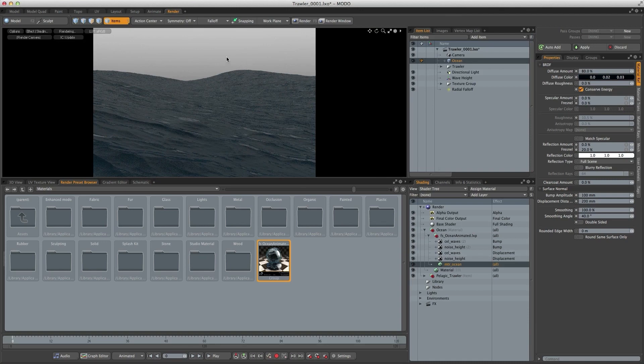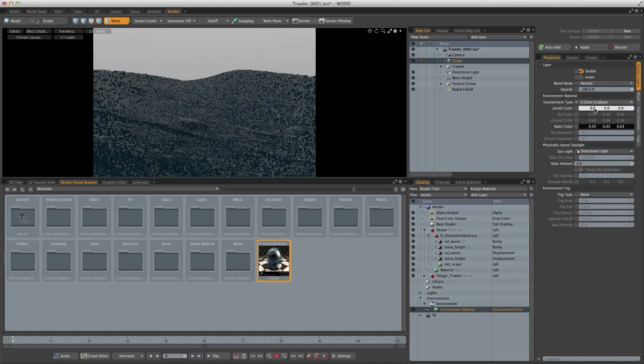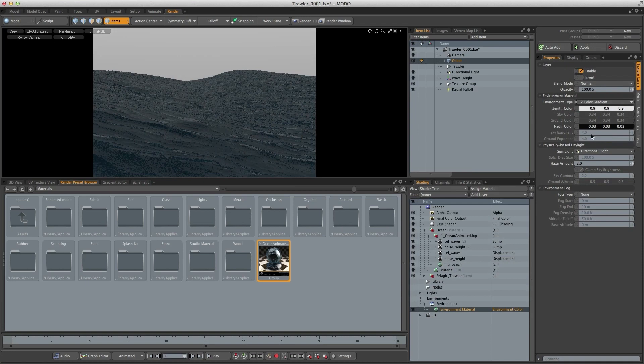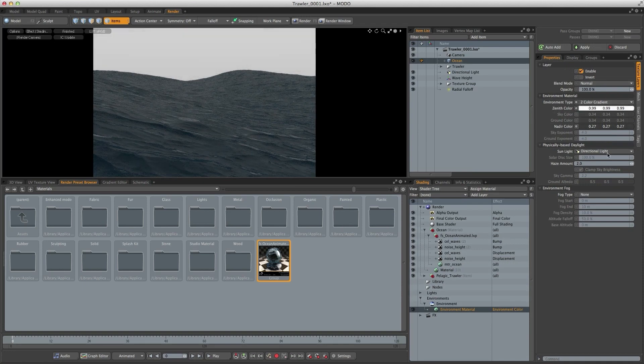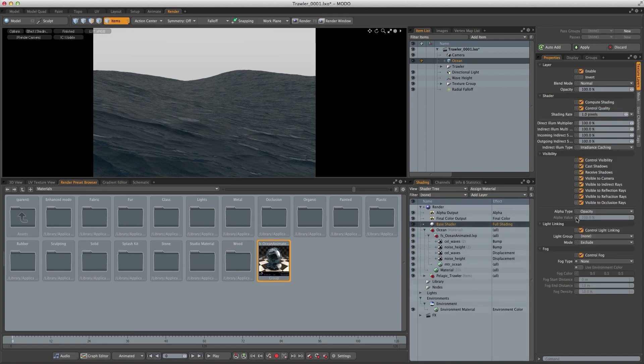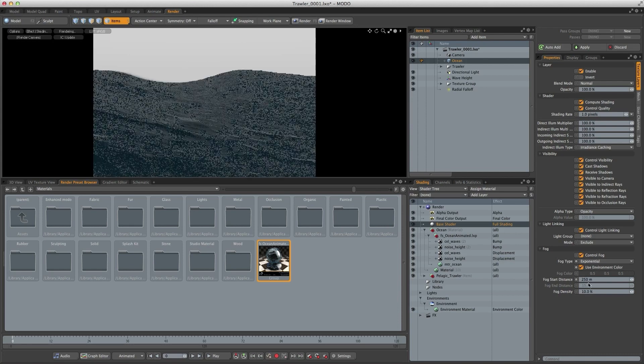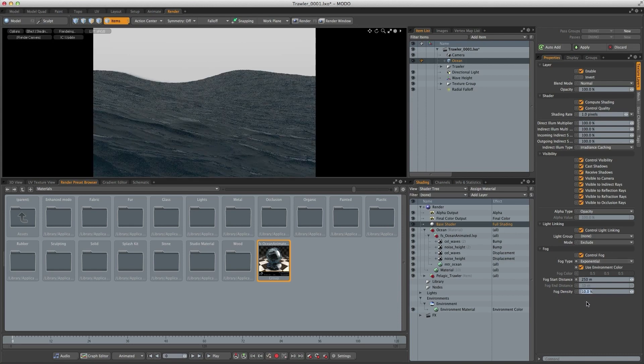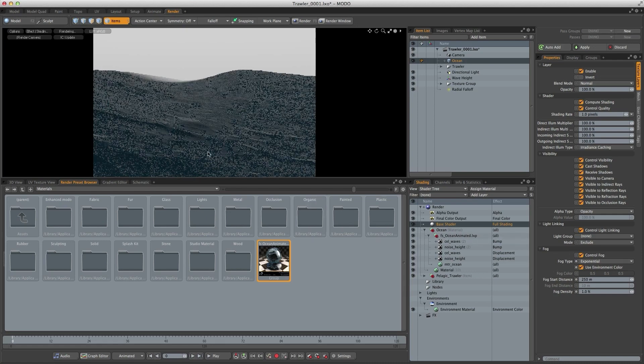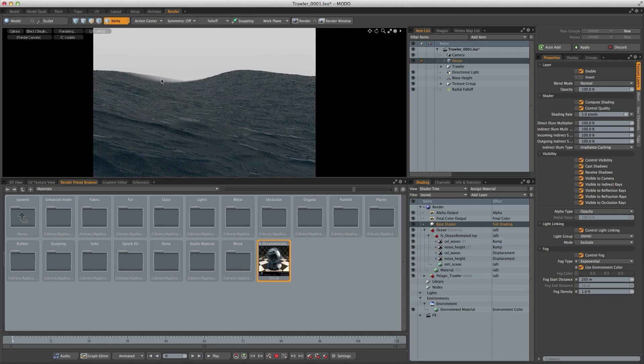So I just want to adjust the environment lighting a little bit. I'm going to set the environment type to a two color environment. So I've just altered those colors ever so slightly, but I want it to feel like a dark overcast stormy day. And what's really going to add to that is some fog, it's really going to give it some depth. So if I go to the base shader, I change the fog type to exponential. I want to use the environment color. And we just need to change the start distance, which I'm going to make 250 meters. And I'm going to set the density to 1%. And you can just see that fog.